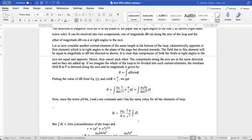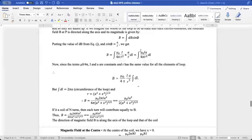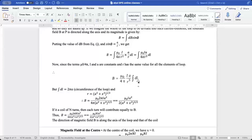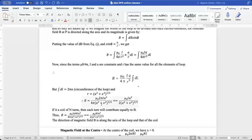Since μ₀, 4π, i, a, and r are all constants, they come out of the integral. The integration of DL gives the circumference of the whole loop, which is 2πa. We also know that r = √(a² + x²), so substituting this value, r³ = (a² + x²)^(3/2).